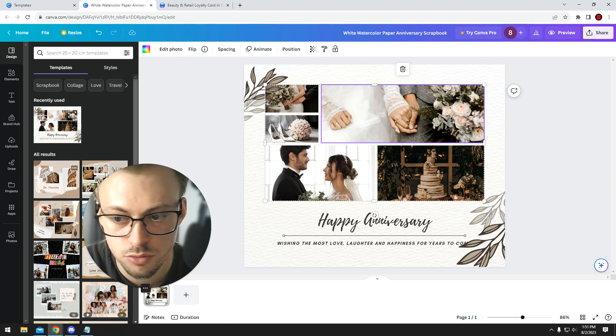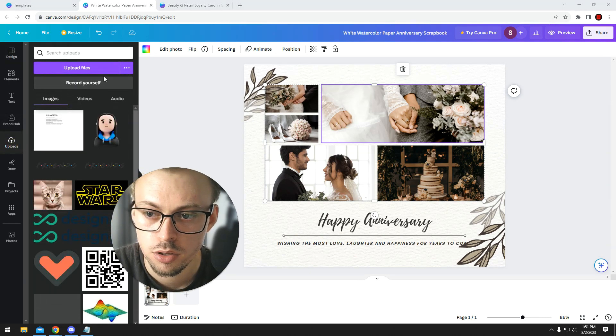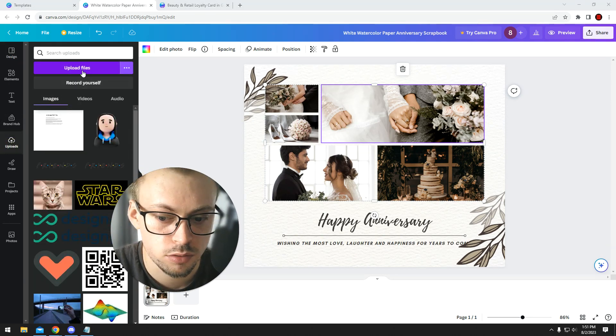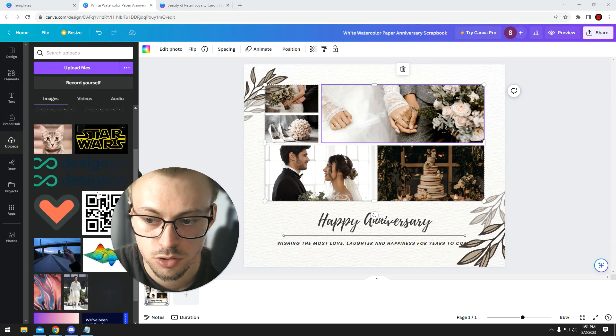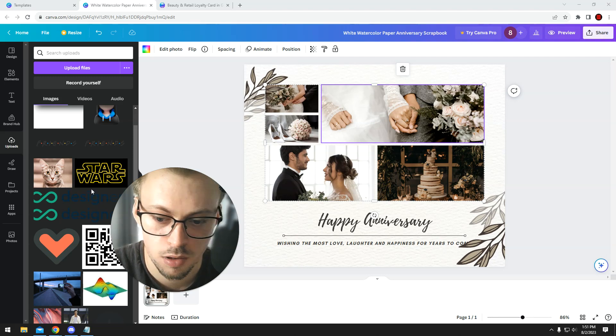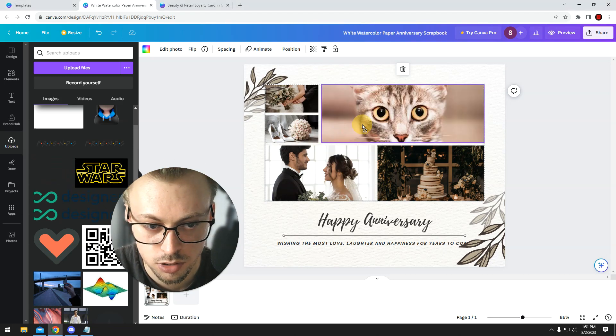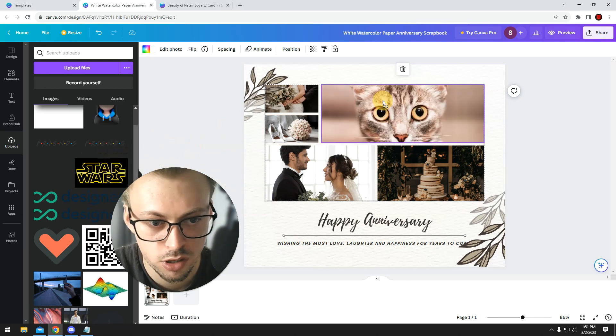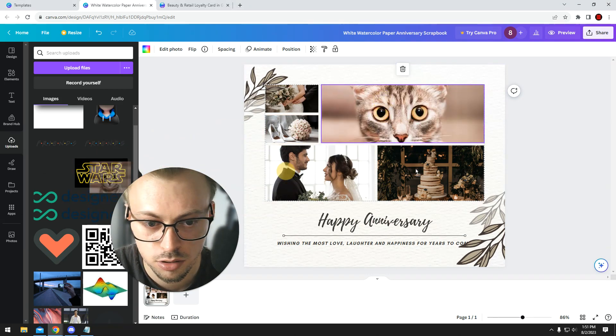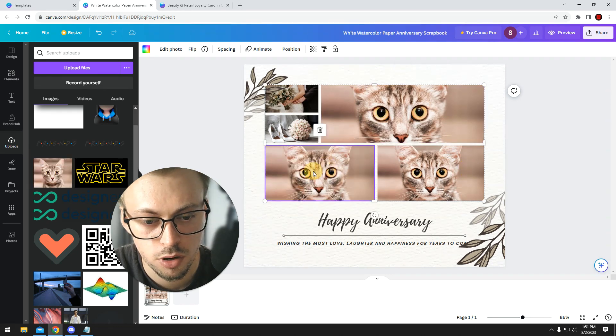If you want to replace images, you go to uploads. You're gonna upload your own wedding pictures or whatever. I'm not married, so I'm gonna use the cat. You simply drag and drop it.